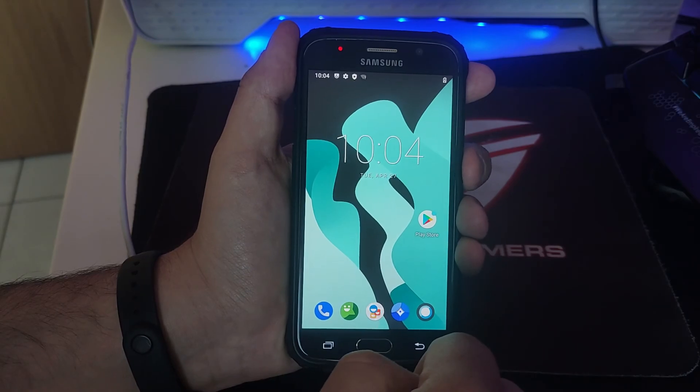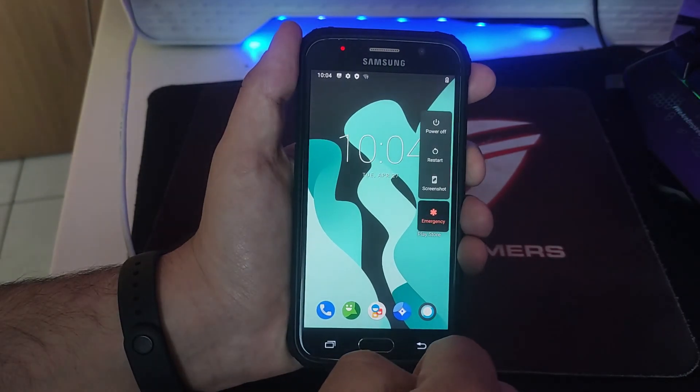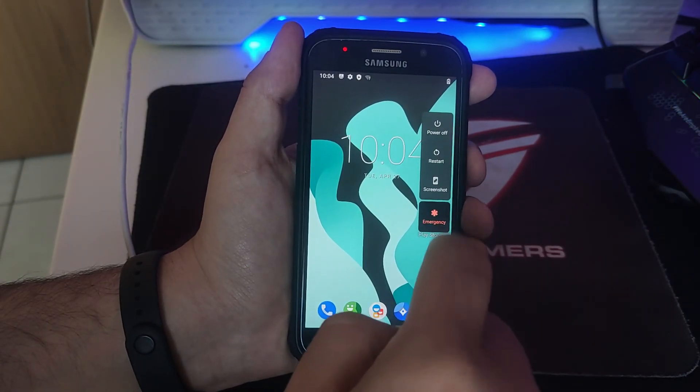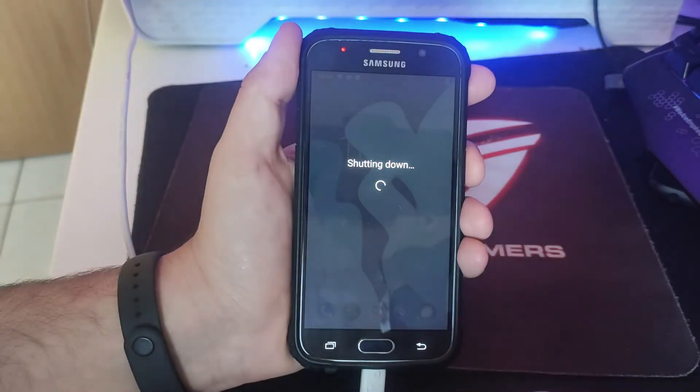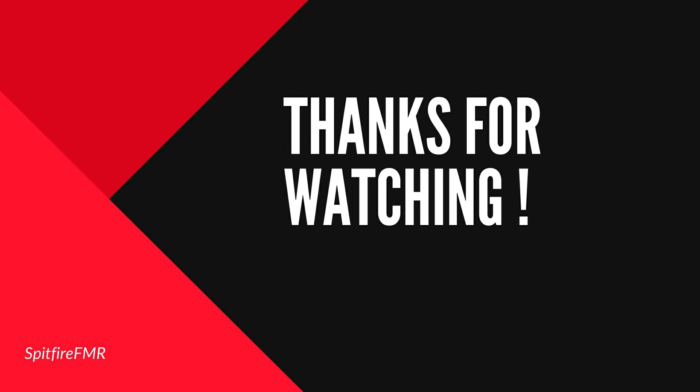The only thing I miss is the Samsung camera, but you can install Google Camera and it does the job. I hope you learned something new today and that the video was helpful. Once again, thank you for watching and I'll see you in the next video.